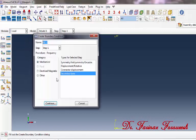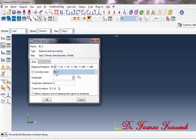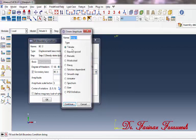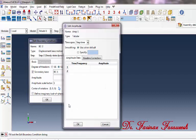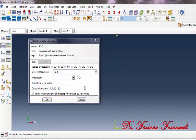Now click Create Boundary Condition again. Select Step 2, then click Displacement Base Motion, and then Continue. In the window, select U2 as a degree of freedom and then activate this option. Then select BC1. Click on Create Amplitude. In the dialog window, choose Tabular and then click Continue. In the window, under time/frequency type 0.01 and 1.2, and under amplitude type 0.2 and 0.2. Then click OK. Select Amplitude 1 and then click OK.